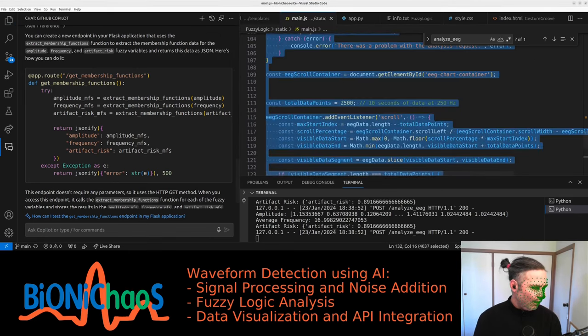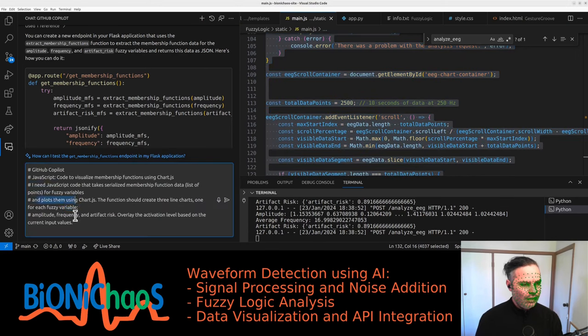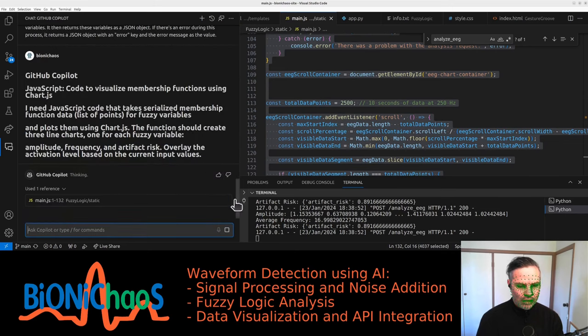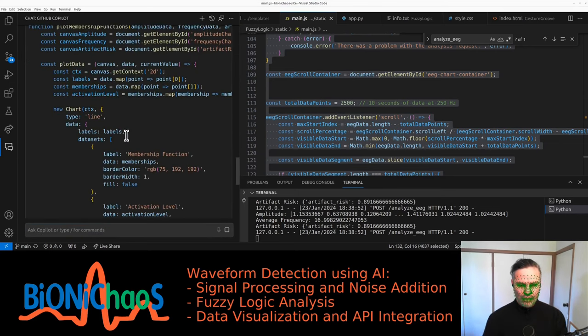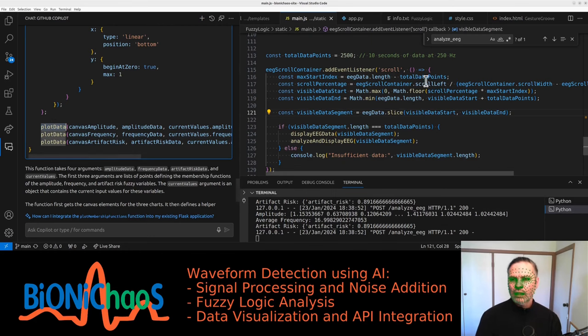Select the whole code to visualize the membership functions—fuzzy variable. Yeah, we need to visualize all those using Chart.js. Are we using plot data?